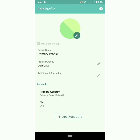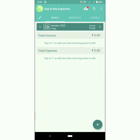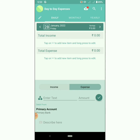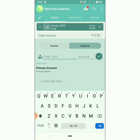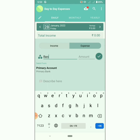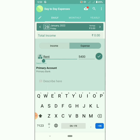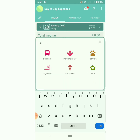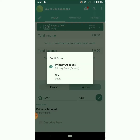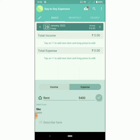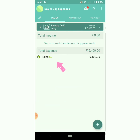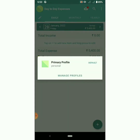Now let us add an entry using the newly created multiple profile and accounts. The default profile is chosen as default. Click on plus to add an entry, enter text, amount, and choose the account for that particular profile. You can see the account name beside the entry.